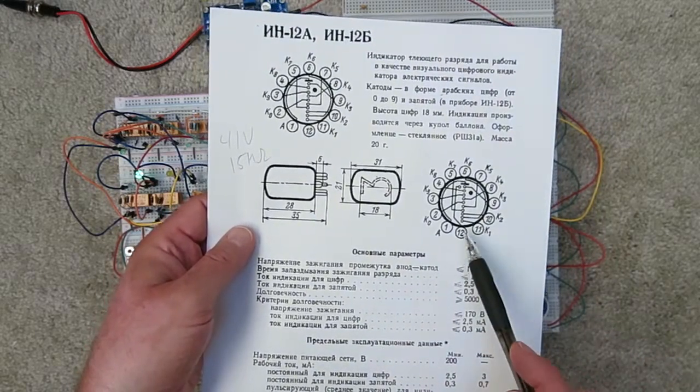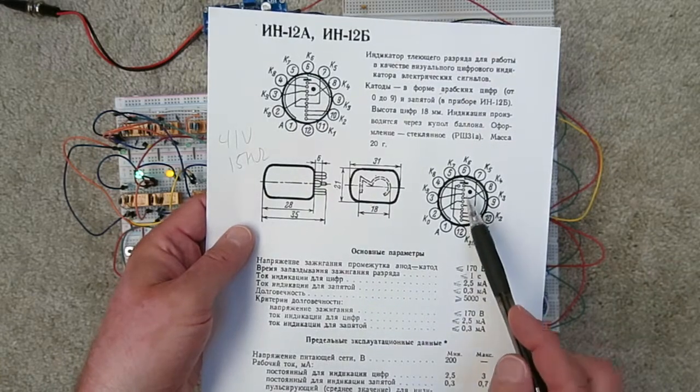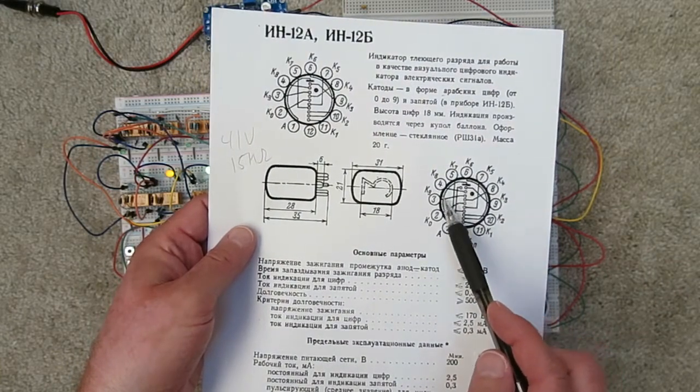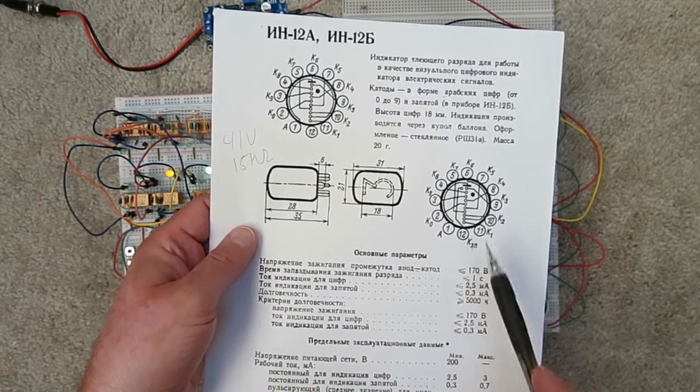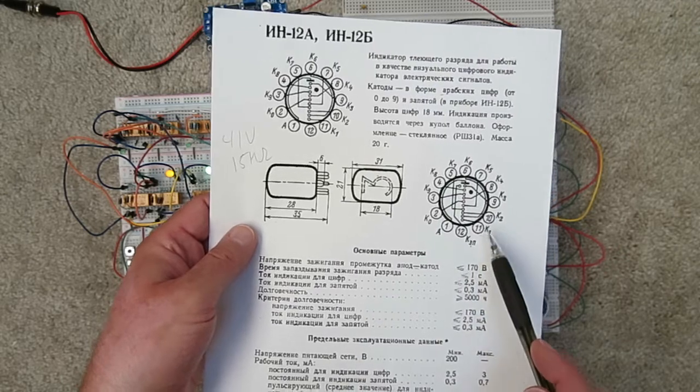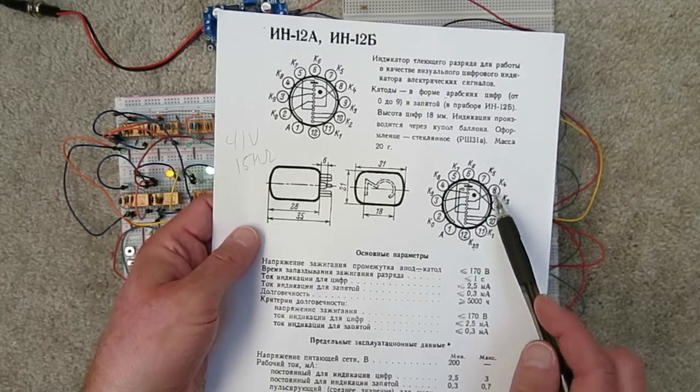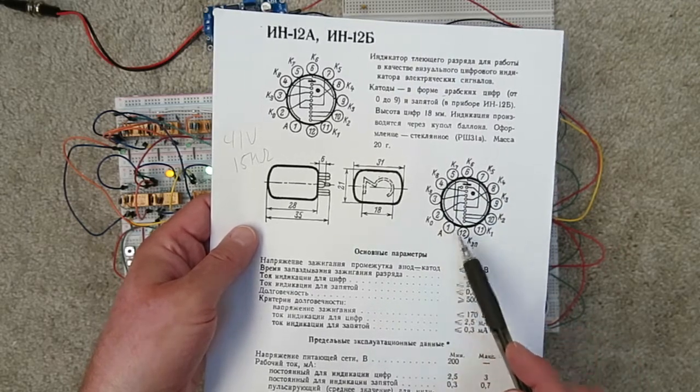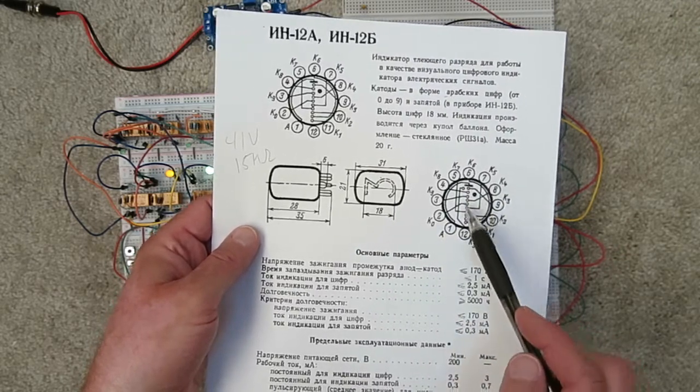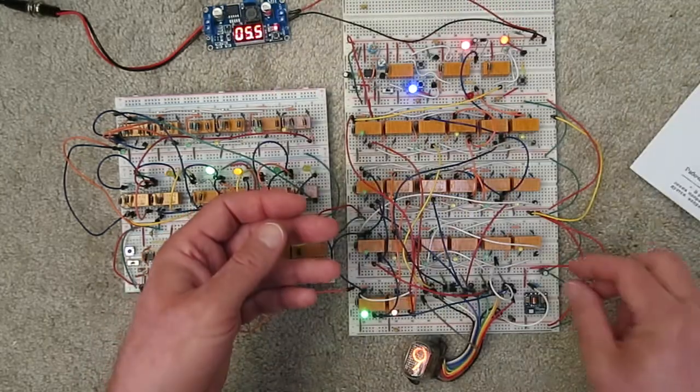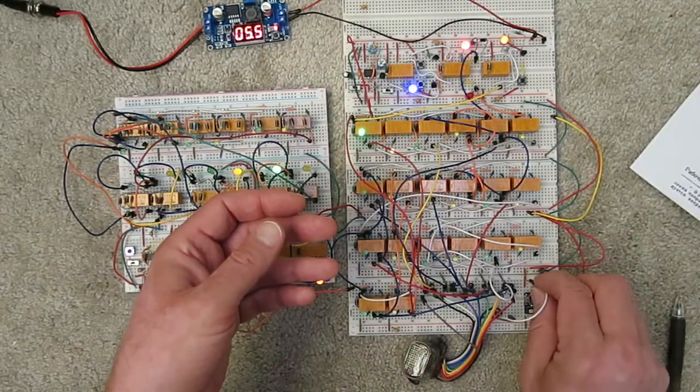And it has an anode, which is at 170 volts. And then you just tie one of the other leads to ground and that creates the discharge. I can show you what that looks like.